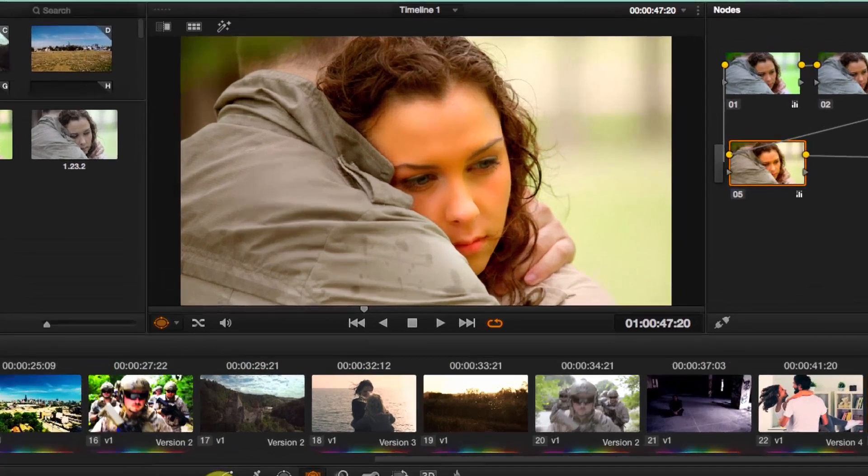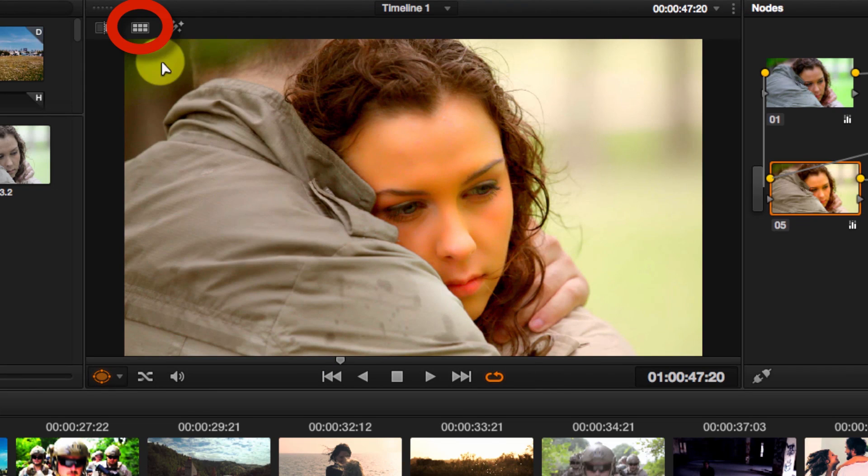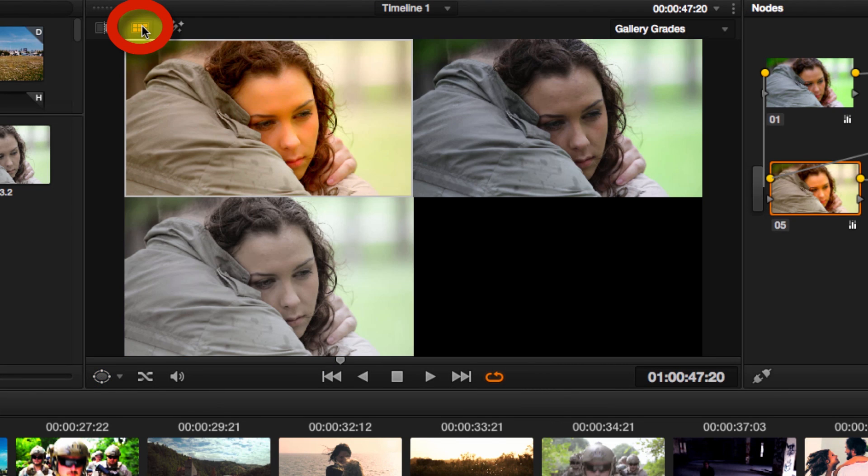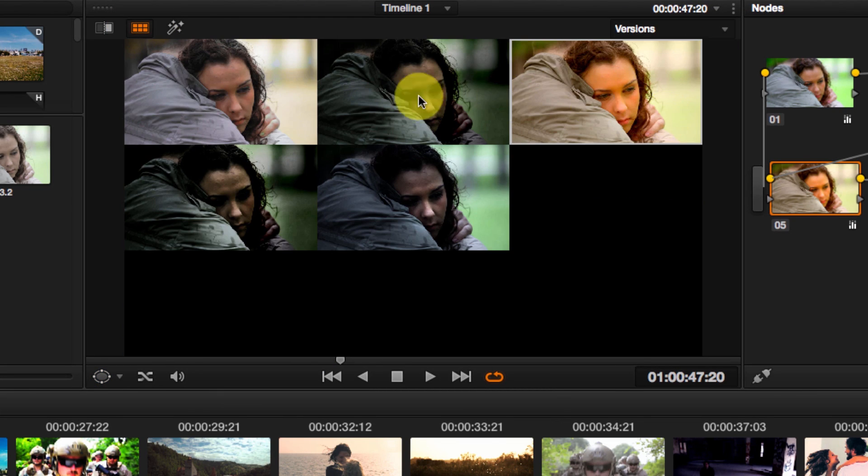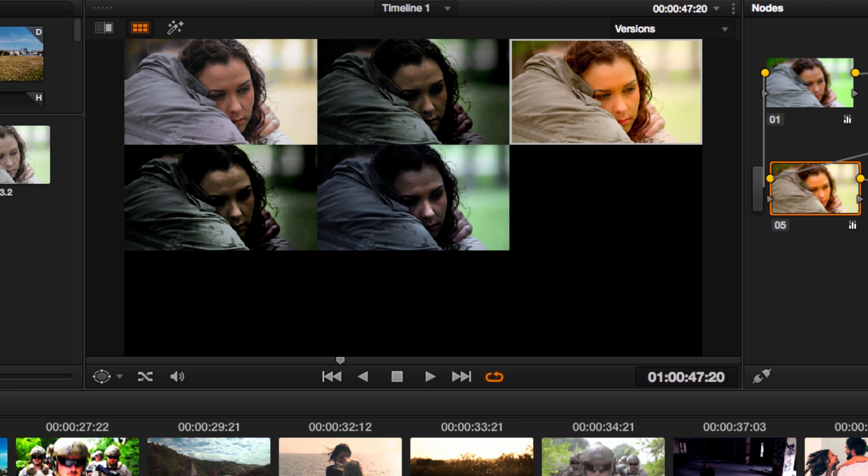One last thing. If you go to the split screen mode, there is an option here for versions. So now you're comparing different versions of the same shot.